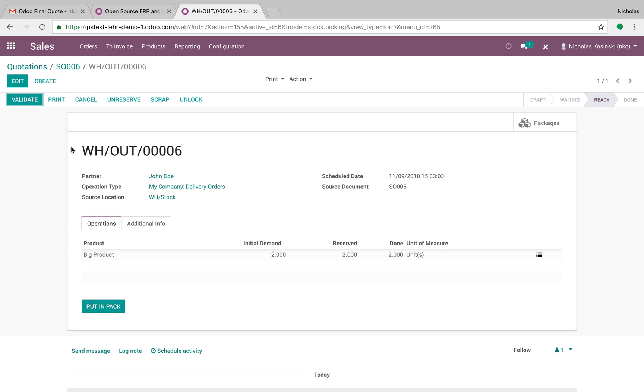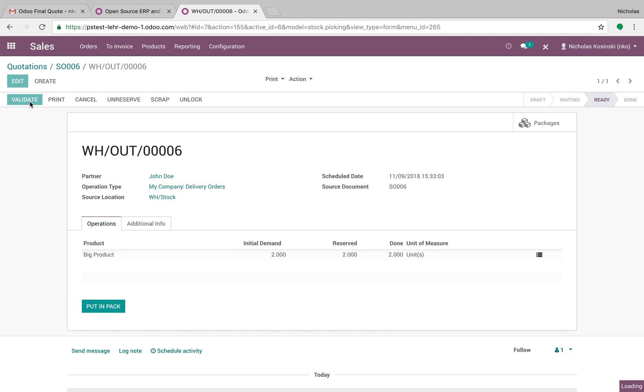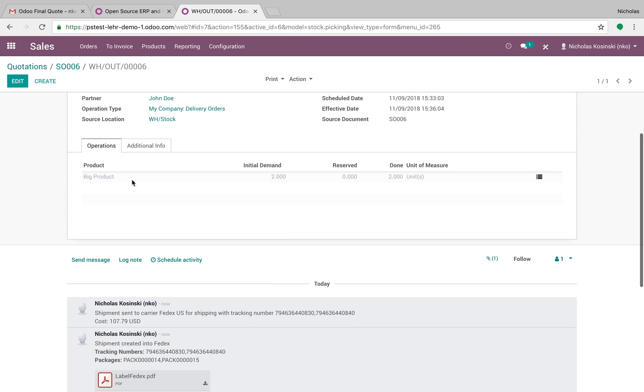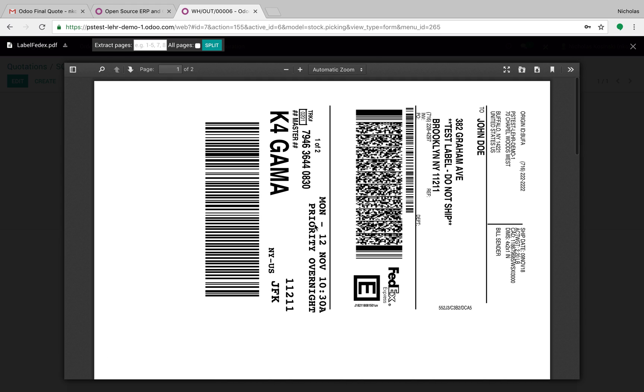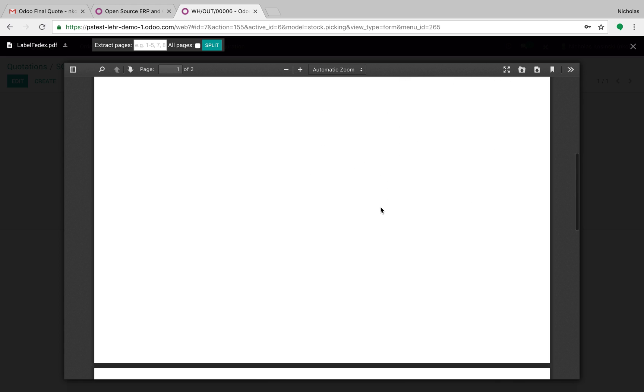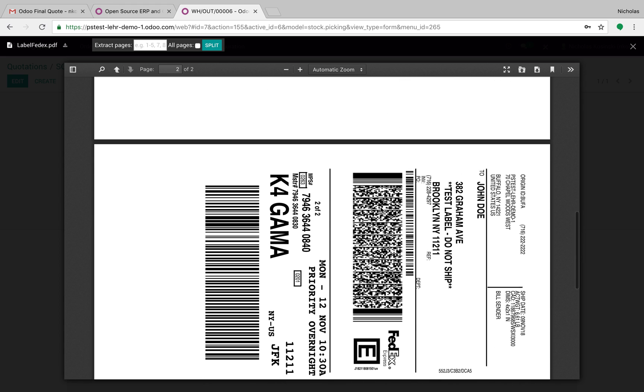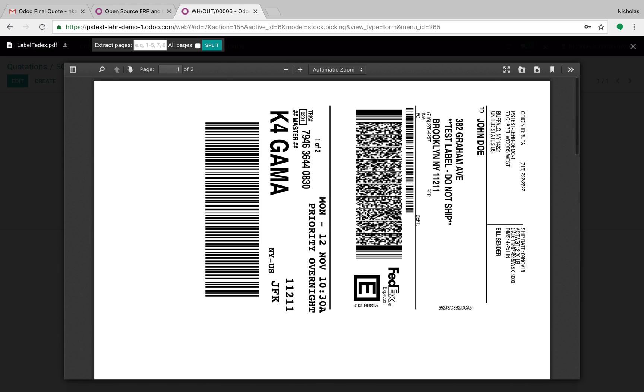Once I validate it, you're going to see it's going to generate two tracking numbers. One, two, and it's going to generate a shipping label with two labels on it. One, two, each for each pack.